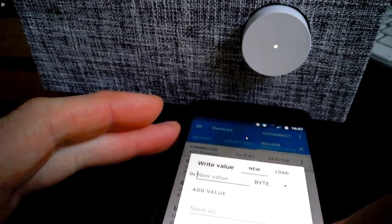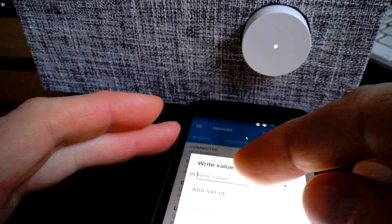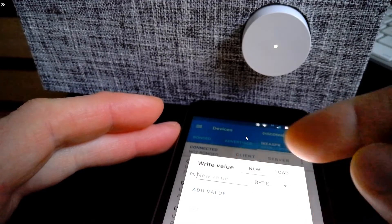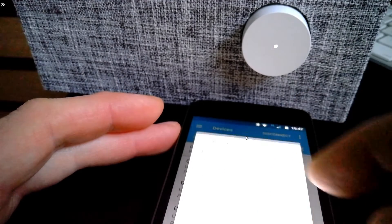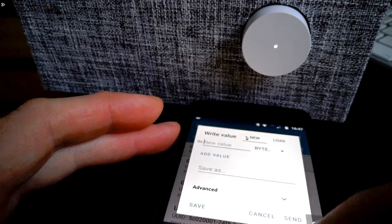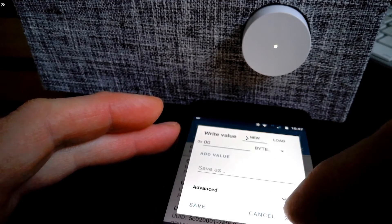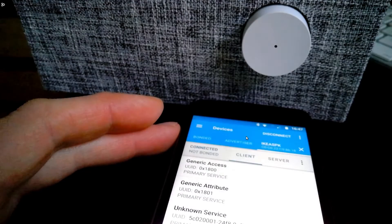If I were to write two or three to that it would change the volume but again we can't see. But if I write zero to it it will turn it off.